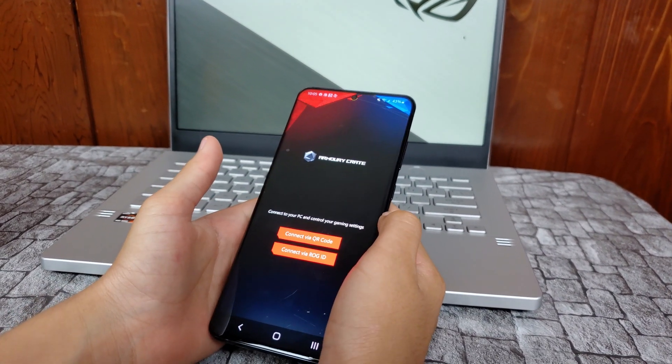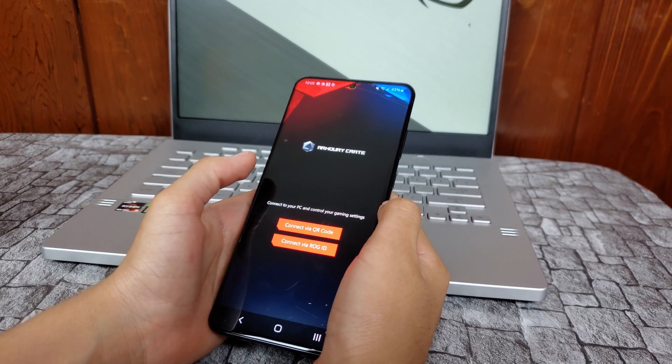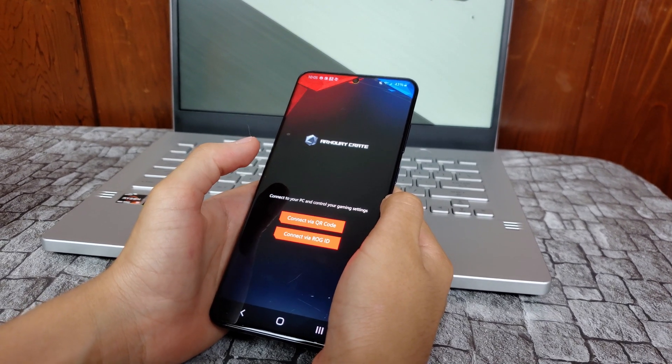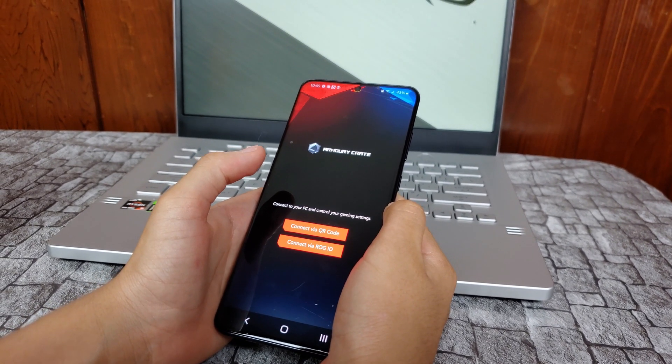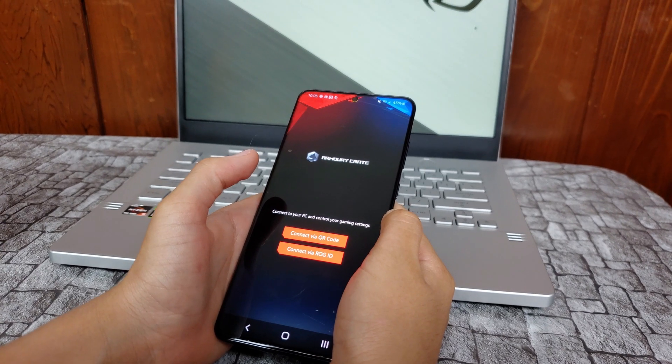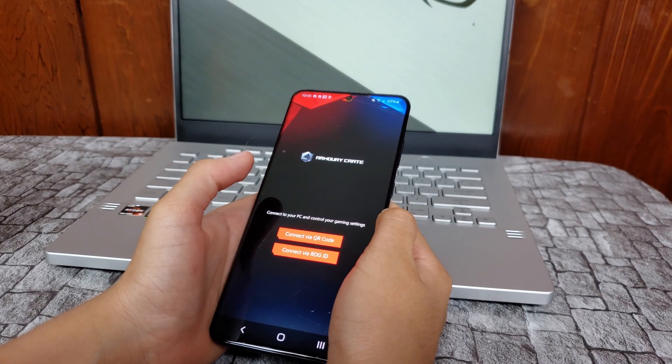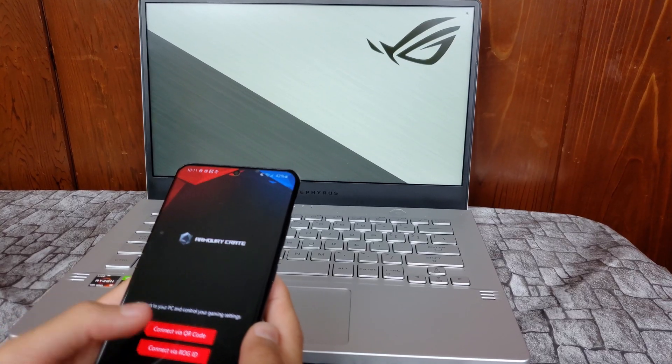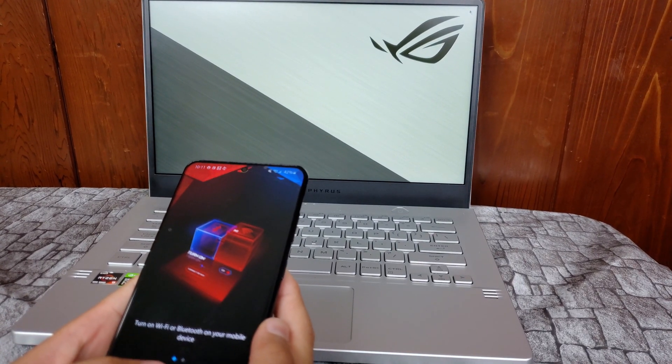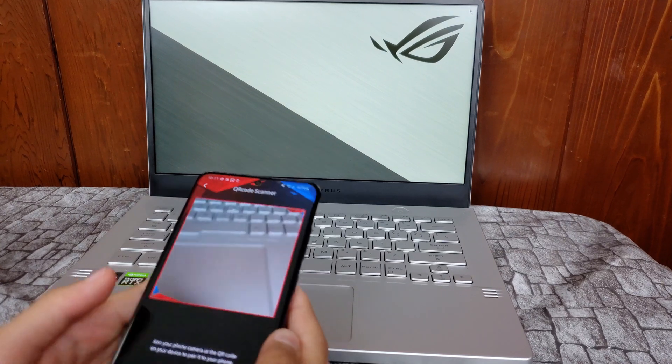There are two ways to do this. You can log into your ASUS account, or you can use your phone's camera to connect via the QR code. For this video, I will connect using a QR code.